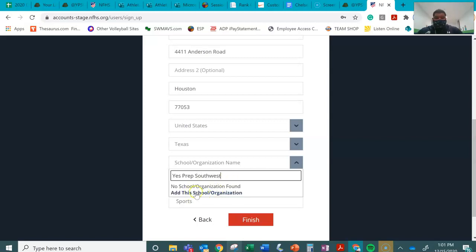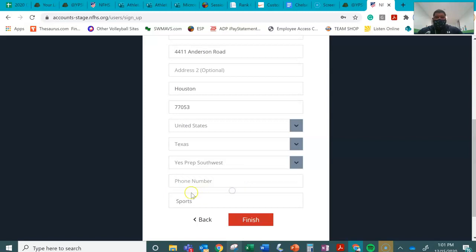But what you can do is just click right here, add this school, this organization, and you'll be good to go.